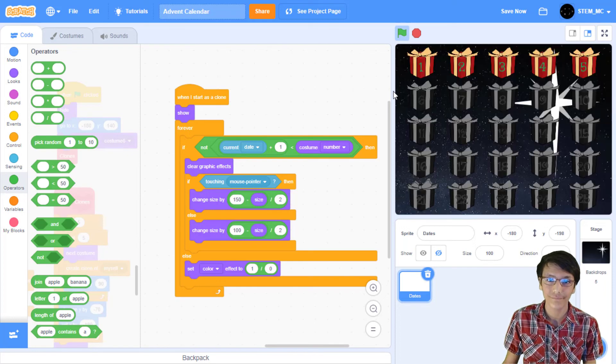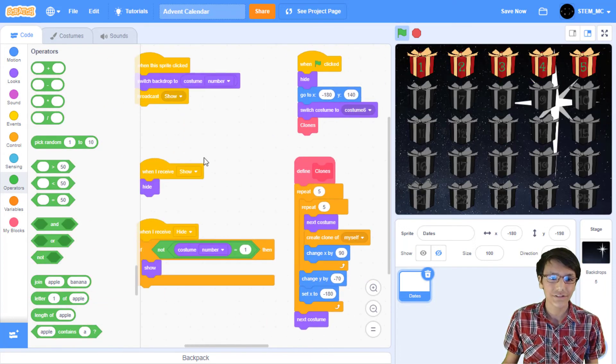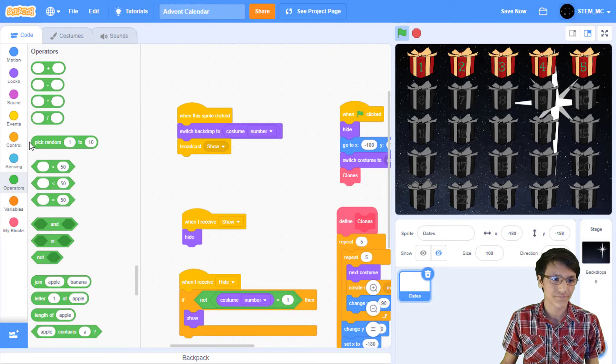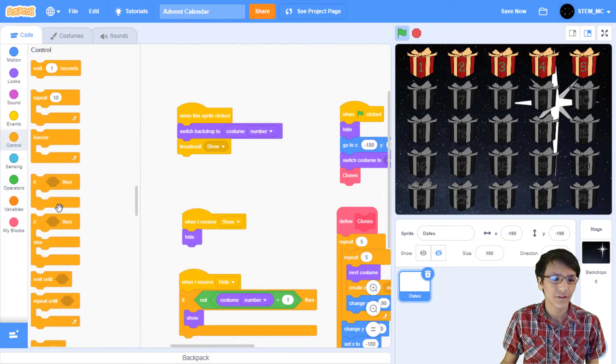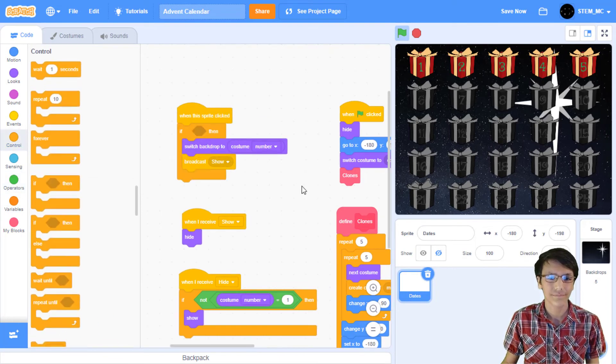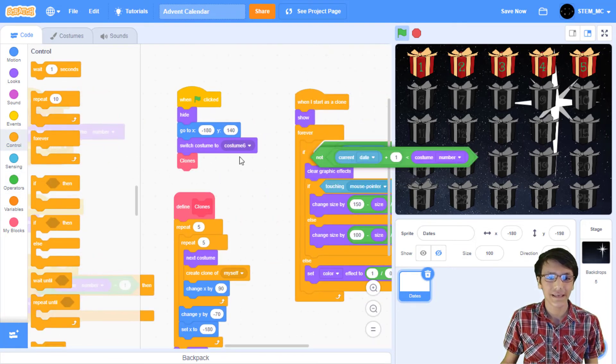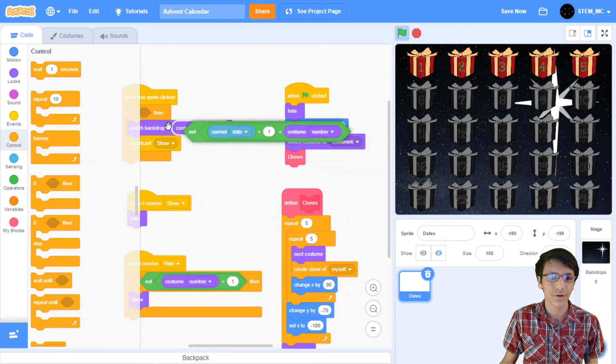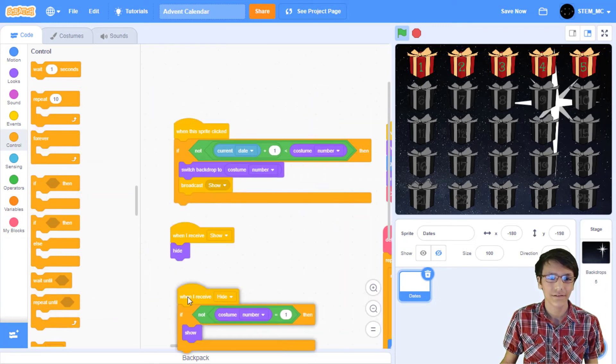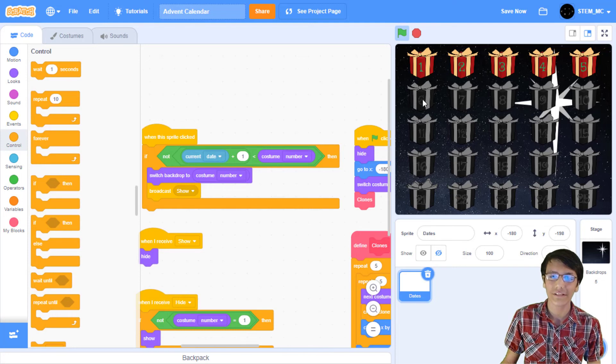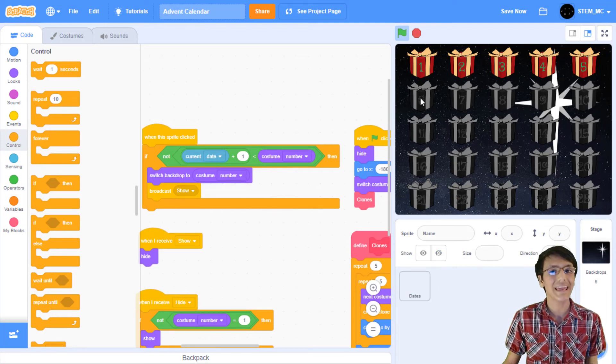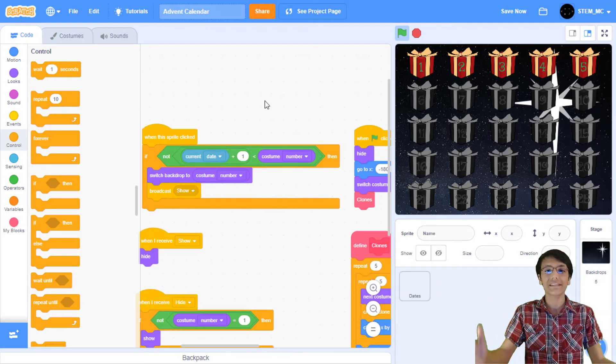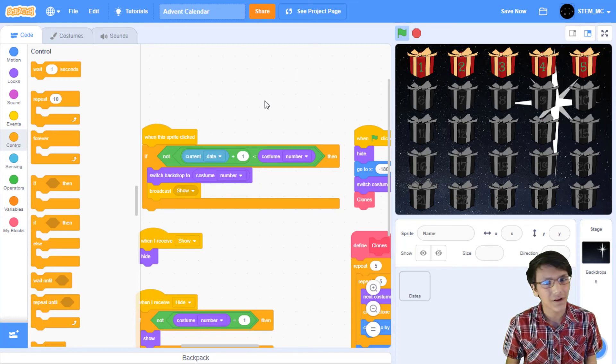Head over to looks and then drag out clear graphic effects into here. What we're basically doing is if we want people to click on the date we're basically removing all effects. Then let's drag out set color effect into here. Then in operators drag out a divided by block, set this to one and this is zero. And as you can see, all the sprites that have the effect are grayed out. Great!